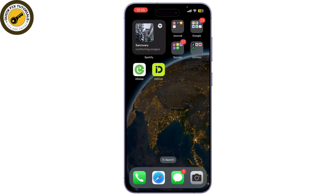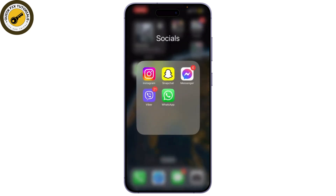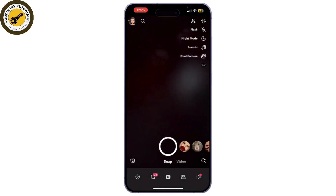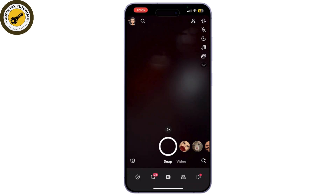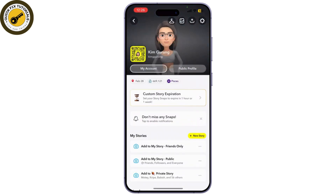First, let's open the Snapchat app on your device and make sure you're logged into your account. Once you're in, tap on your profile icon in the top left corner of the screen to access your profile.